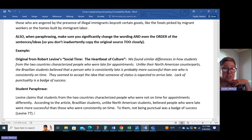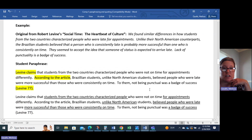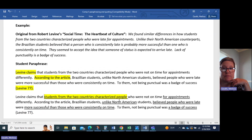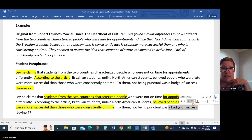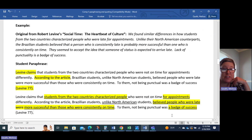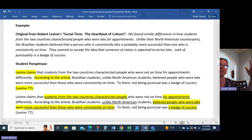A lot of you are like, 'Sounds good, right?' We've got author tags here — 'According to the article' — and we've got parenthetical citation at the end. It's clear what information is coming from Levine. Except, take a look here, everybody: all of these underlined phrases are word for word the same as the original, with just a few little word changes here and there. This is way too close to the original. This is not an effective paraphrase, and this is really easy to do. Many students will use author tags, they'll use parenthetical citation, but their paraphrase is way too close to the original.